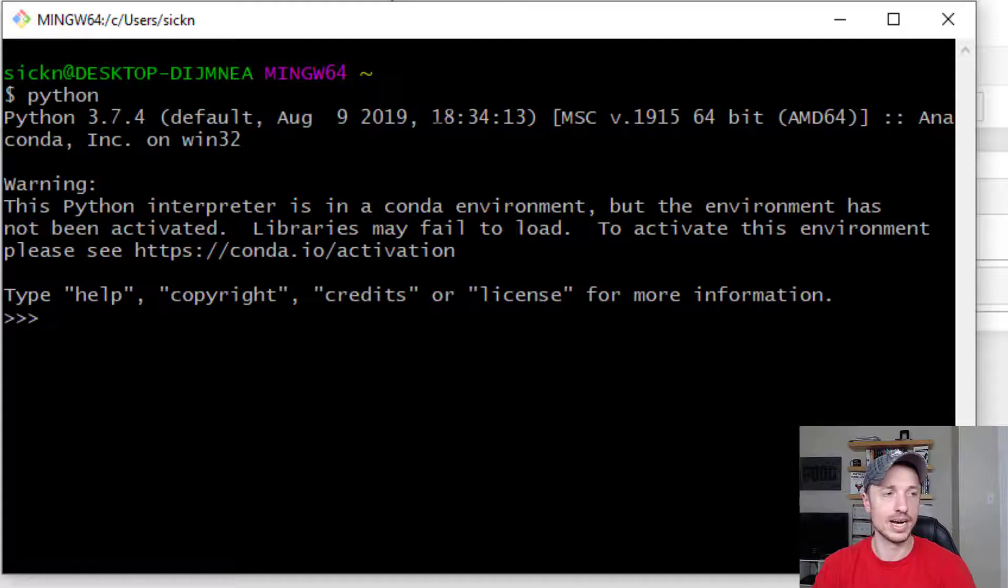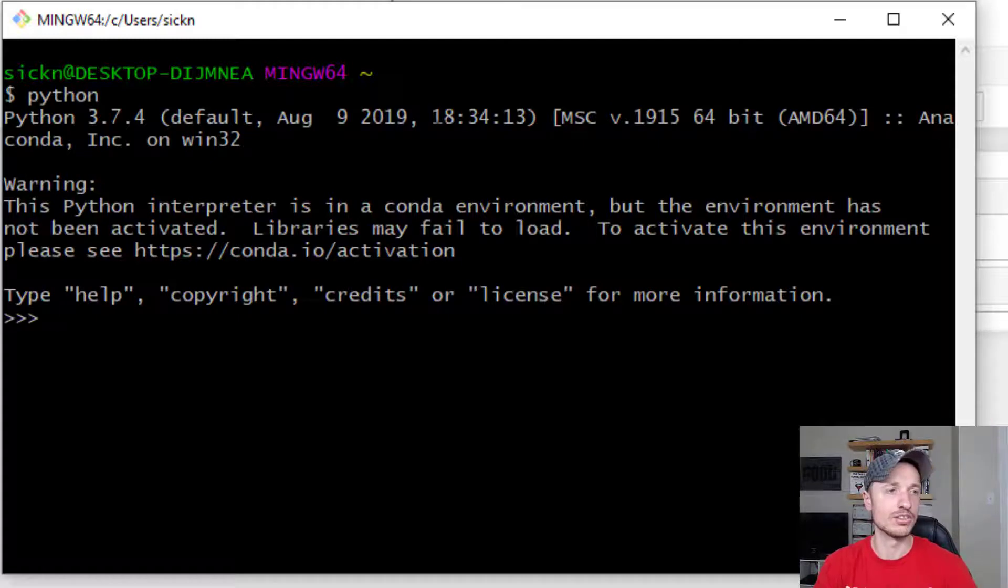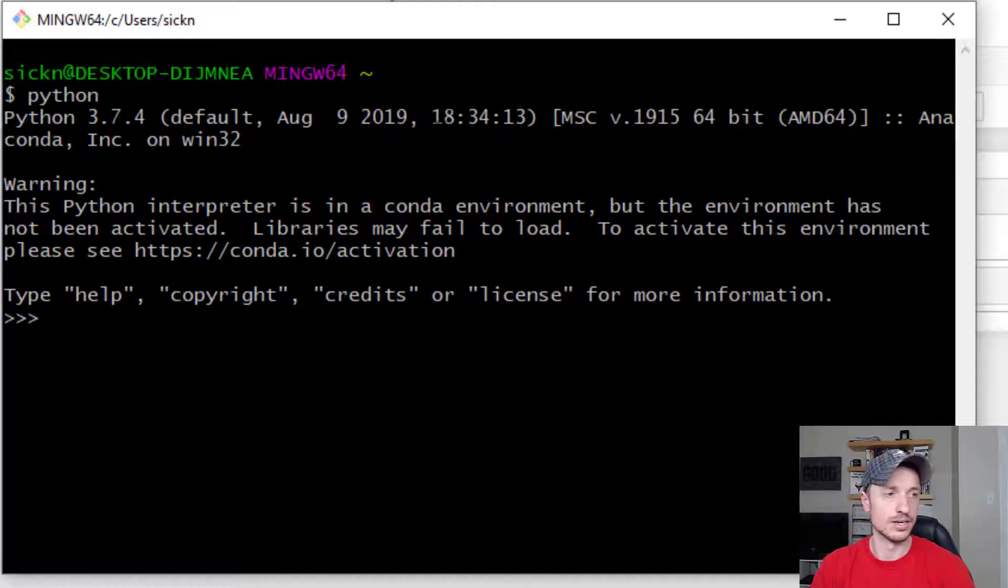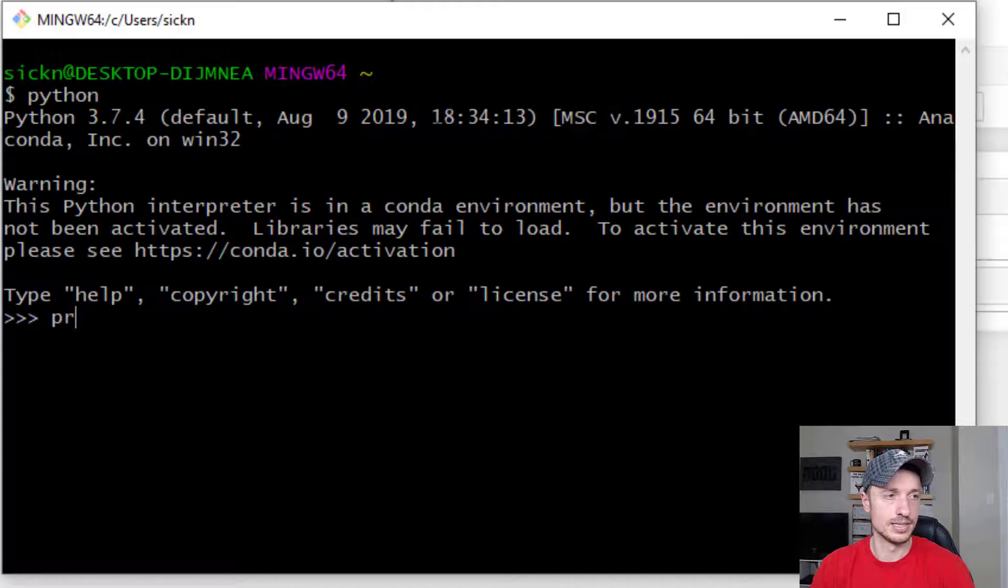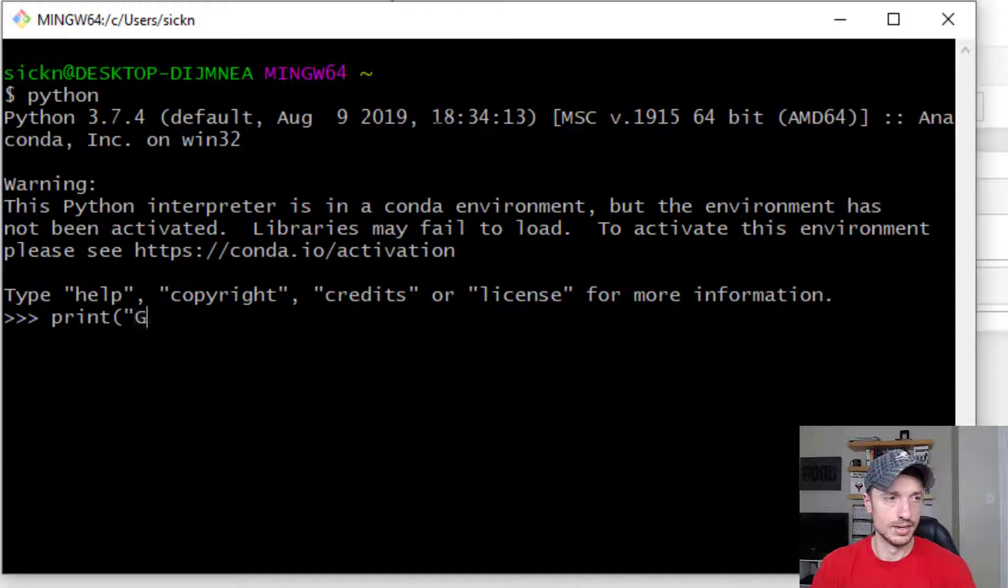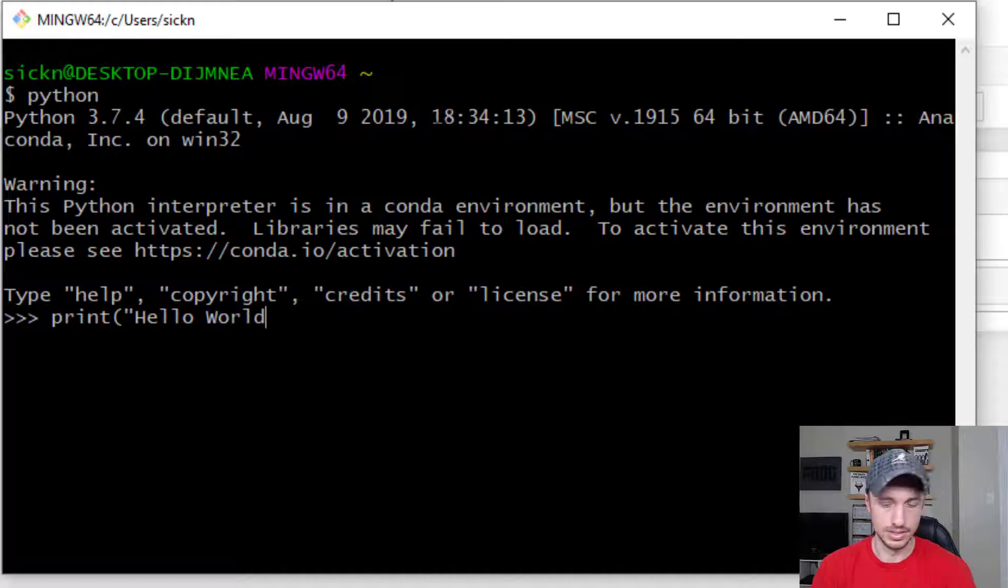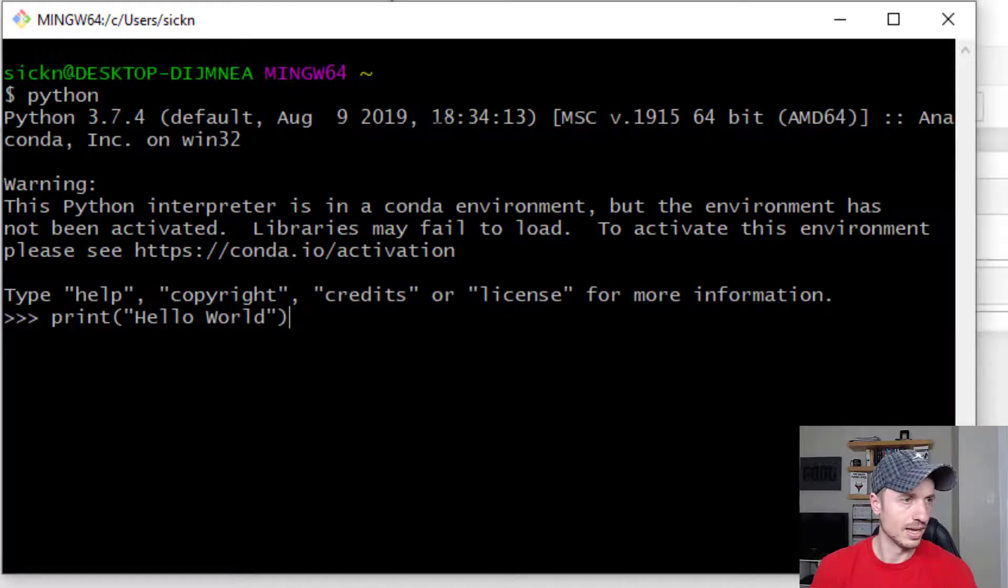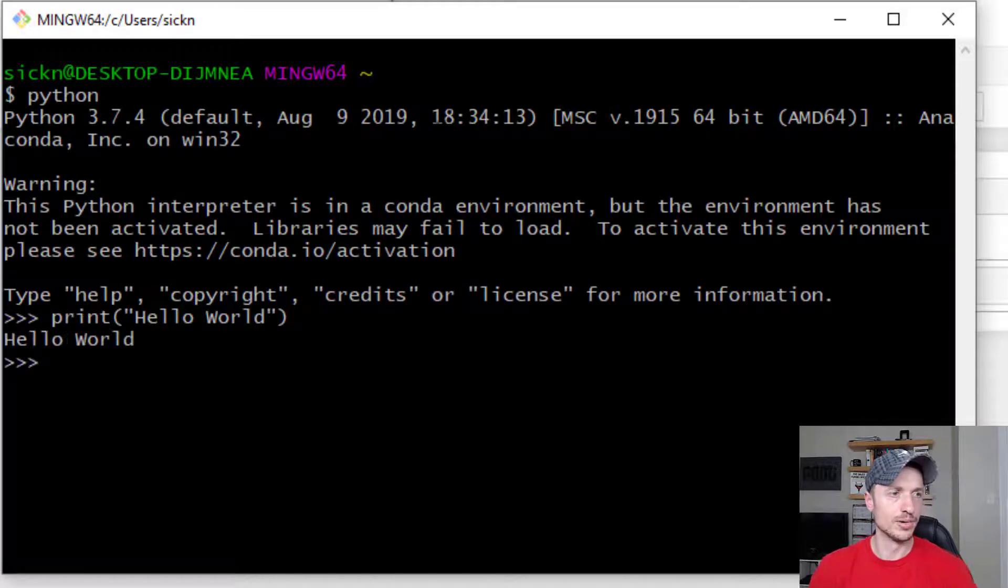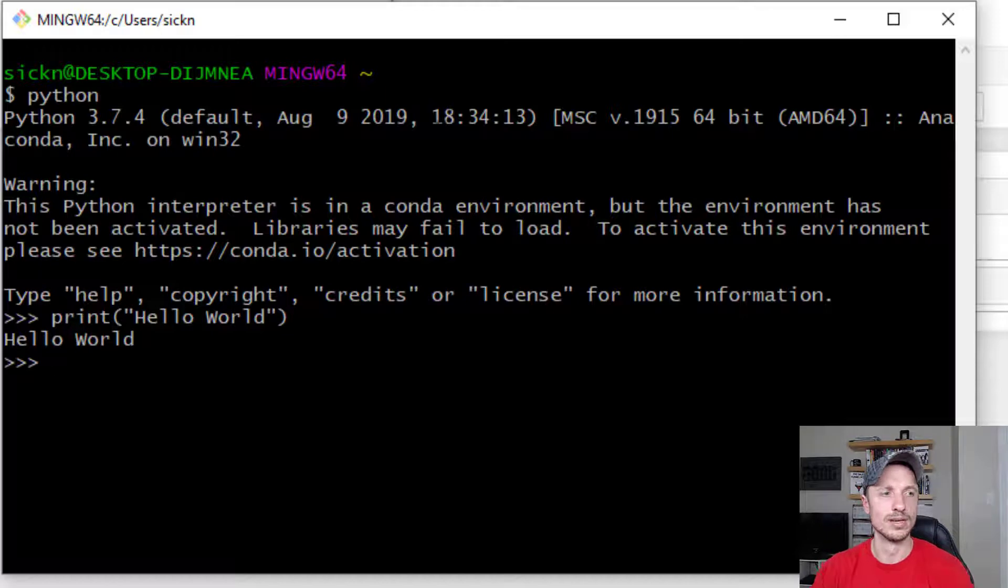So here I am in Python mode. And now I could go ahead and write Python code right into the console right here. So print, hello world, and execute, and boom, just like that, it prints out hello world.